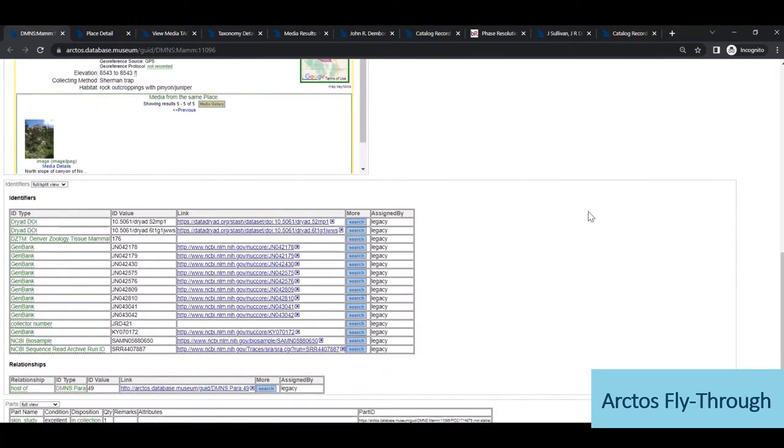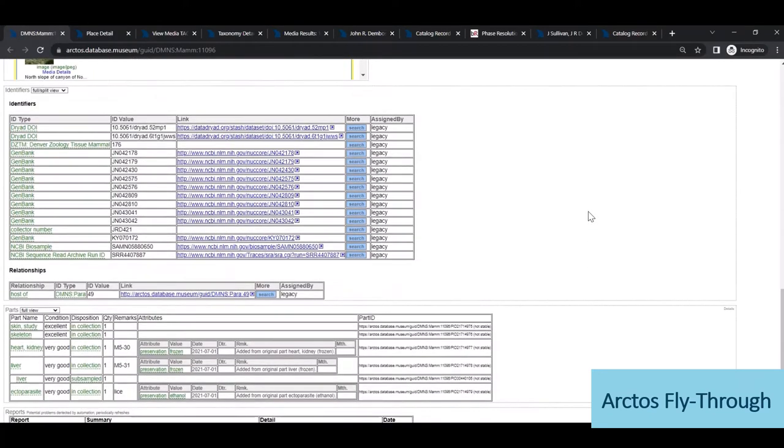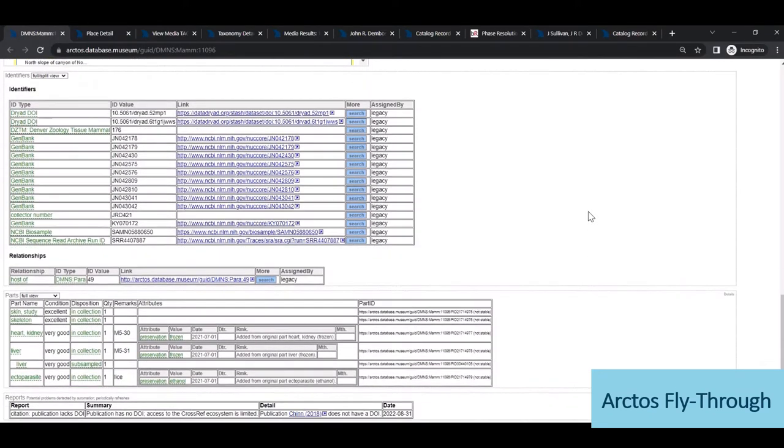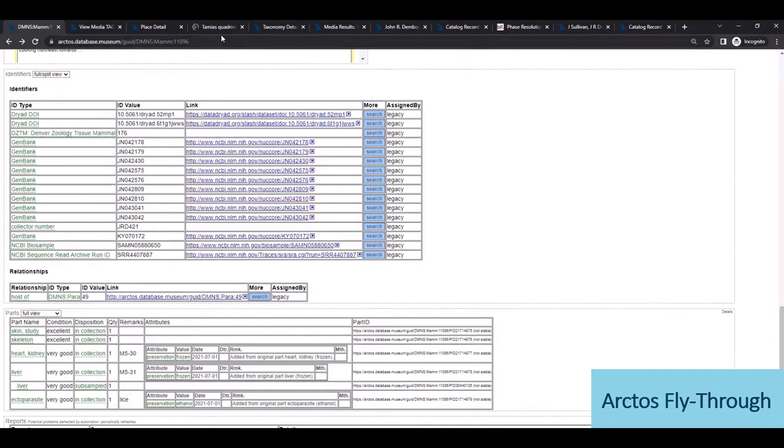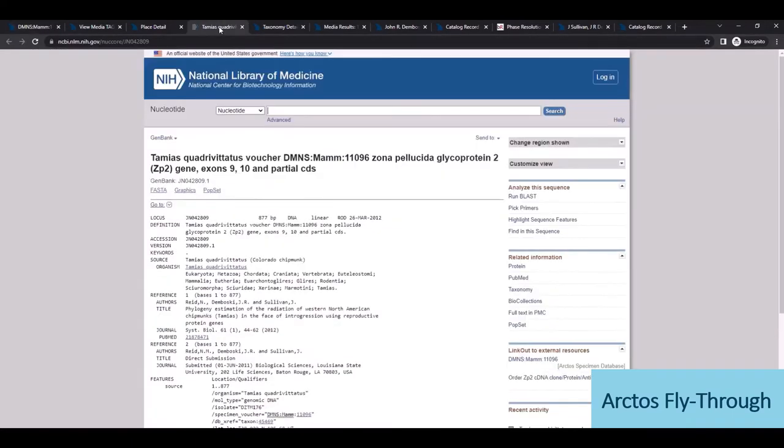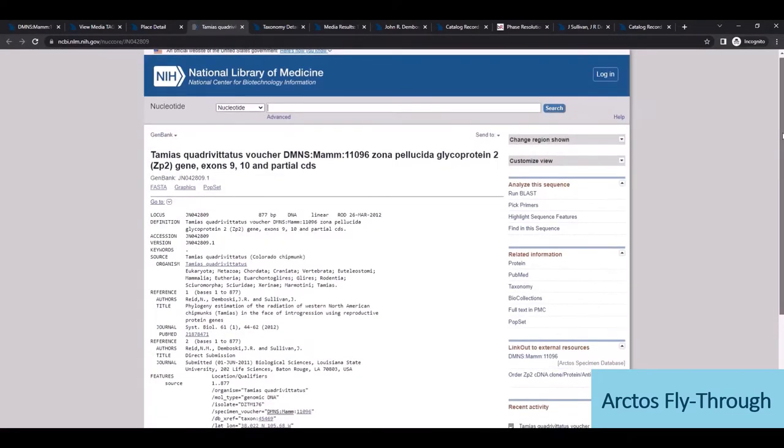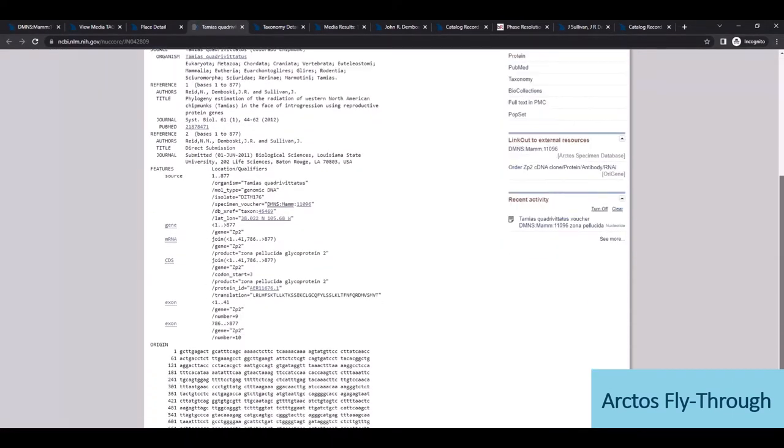Further down, all of the chipmunk's identifiers are summarized, including extended specimen products like a dryad database and GenBank and NCBI links for this individual. So navigating out to the sequence data, we've got a reciprocal link back to Arctos from GenBank.